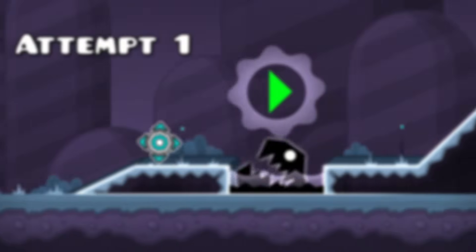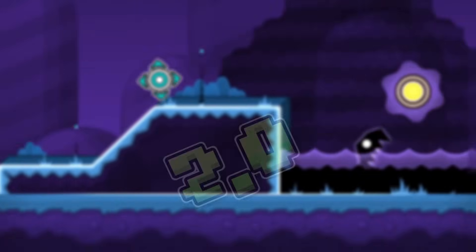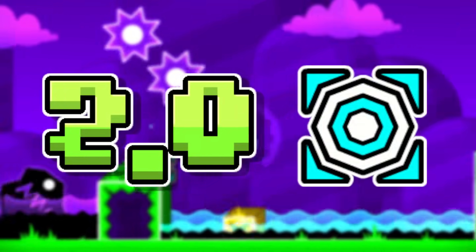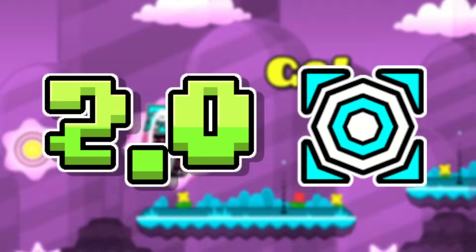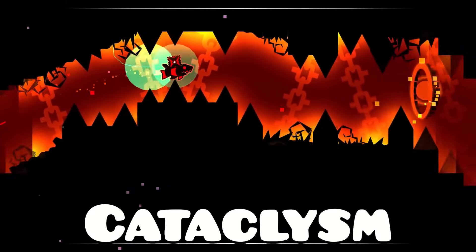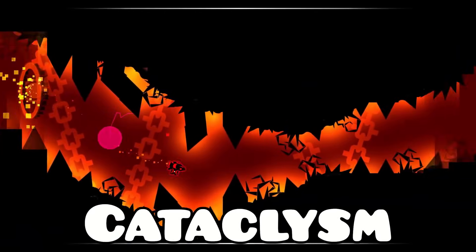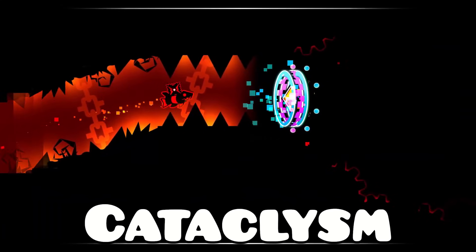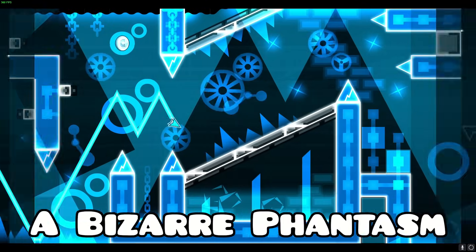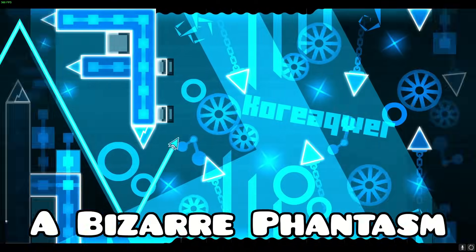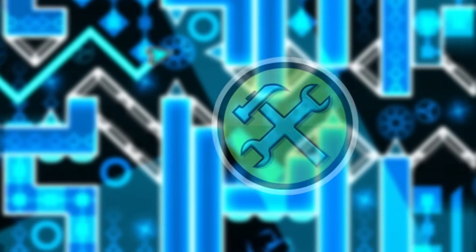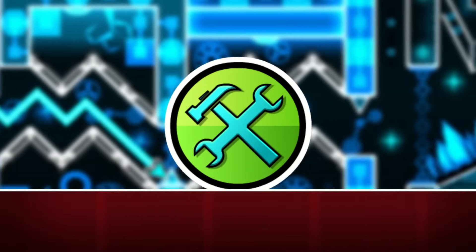When the Geometry Dash 2.0 update came around, Cyclic would return to beat some more extreme demons. He completed Cataclysm again, but this time, the new, harder version. He also beat Bizarre Phantasm, a super hard level for the time. After this, he'd start creating again.